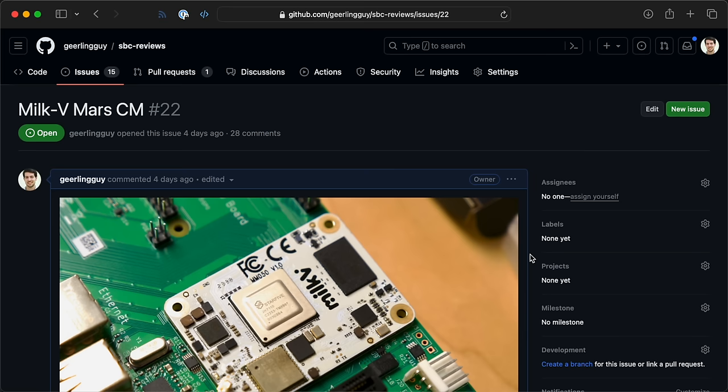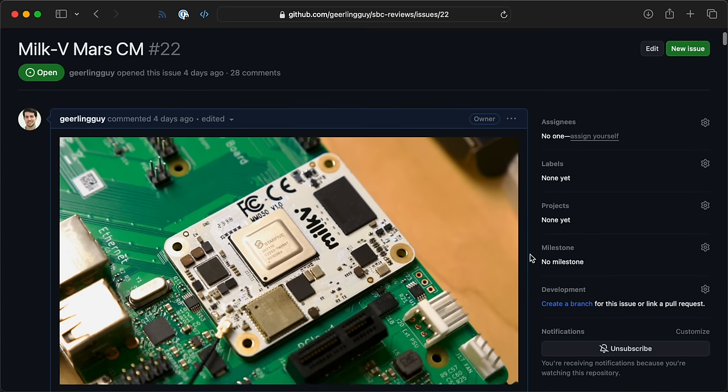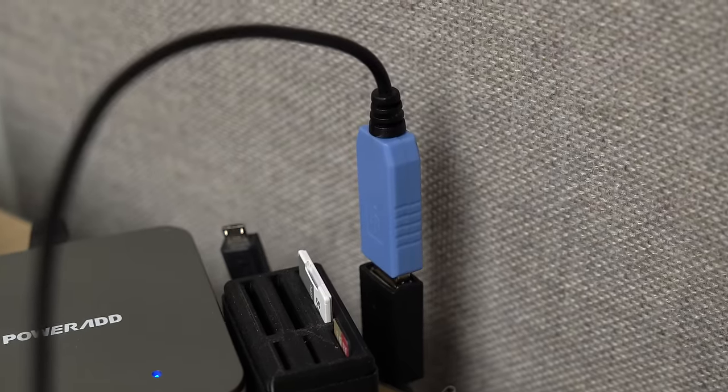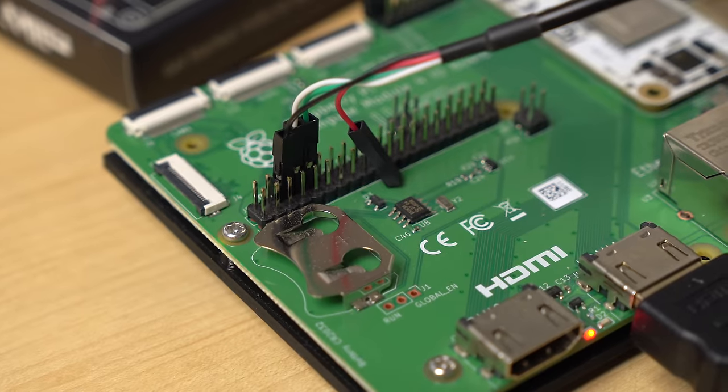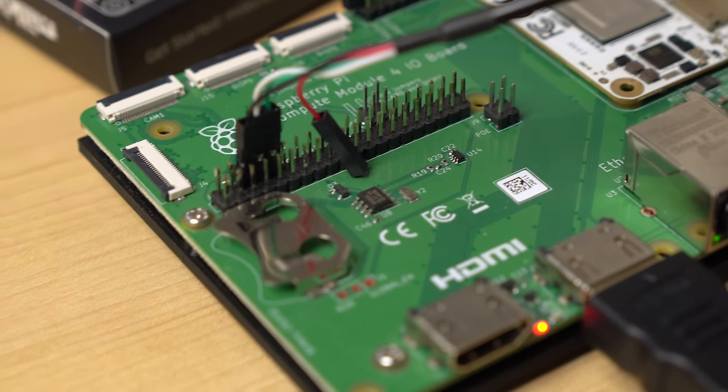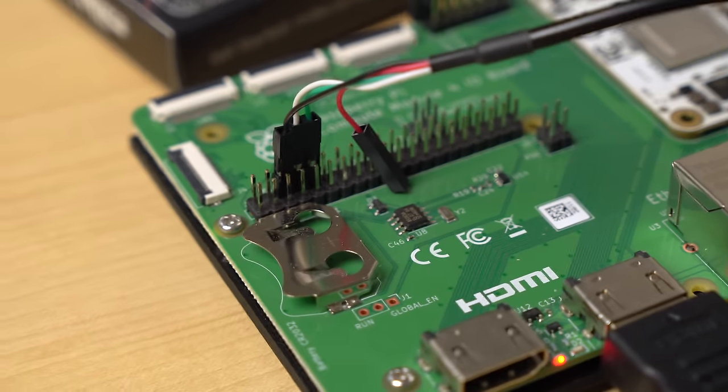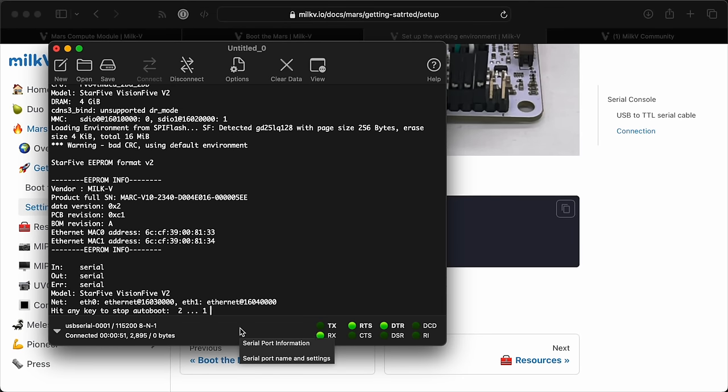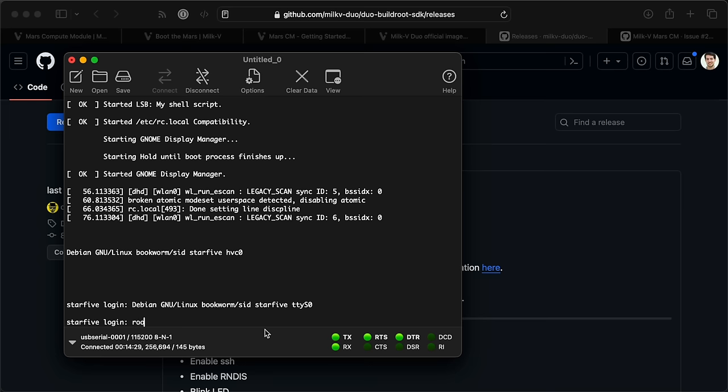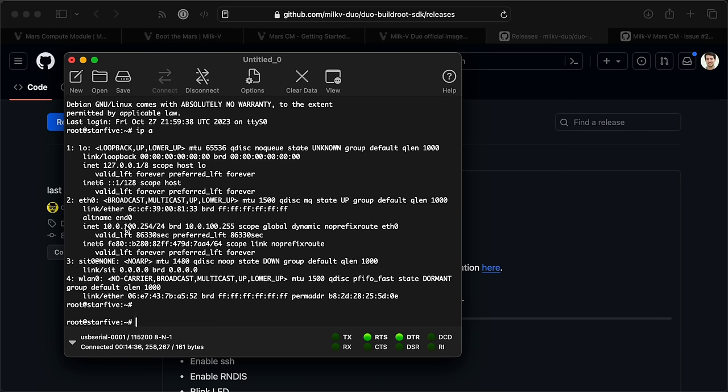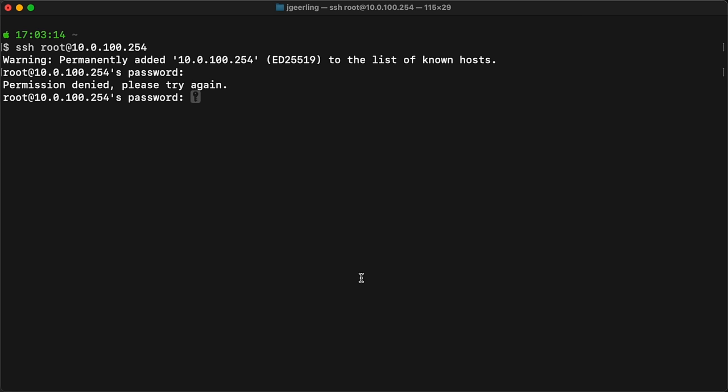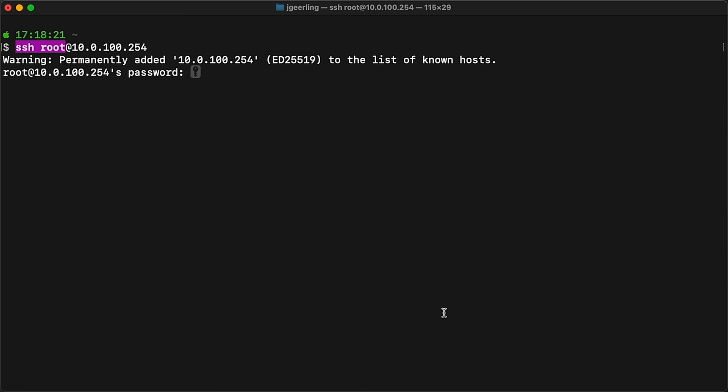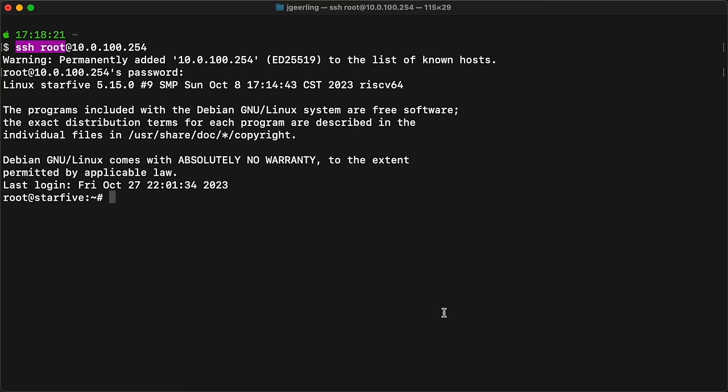I also started a new issue in my SBC reviews repo to track my work, and luckily I wound up trying out serial console access. I have this little USB to UART adapter, and following the MARS documentation, I just crossed my fingers and hoped the GPIO pinout was the same. And luckily it was. I launched Cool Term and watched the serial output. It looks like it uses the default password MILKV for the root user, and now that I'm logged in, I grabbed the IP and tried to SSH in.